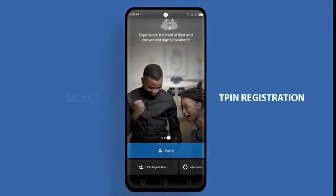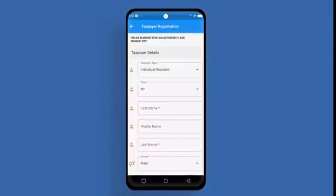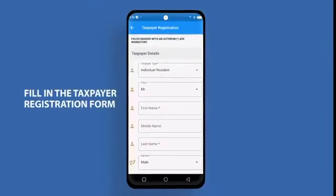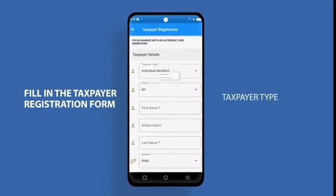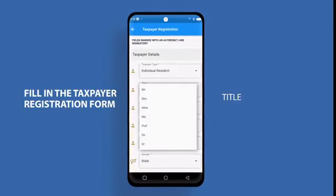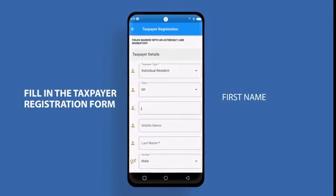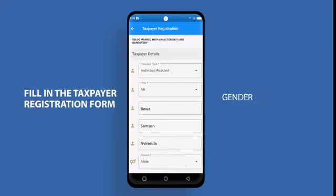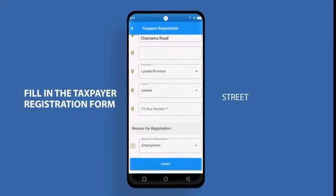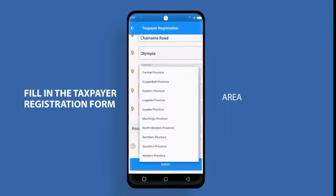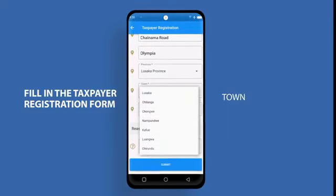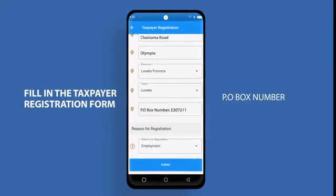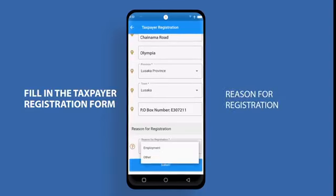Select T-PIN Registration. Fill in the taxpayer registration form. Enter your taxpayer type, title, first name, middle name, last name, gender, street, area, province, town, PO box number, and reasons for registration.